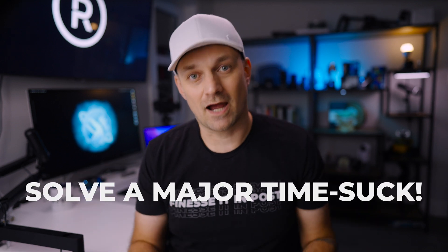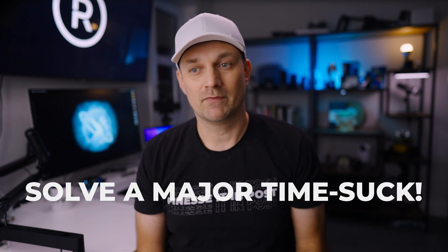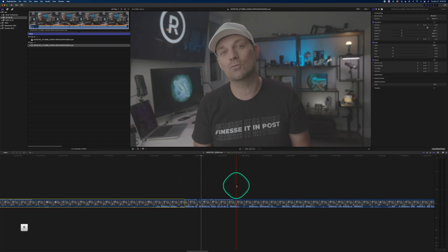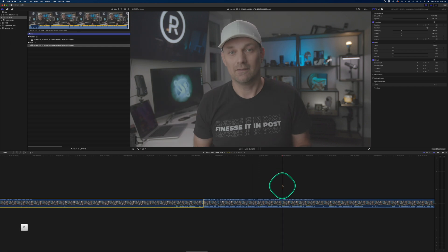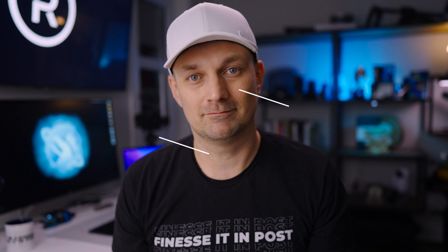Let's solve a major time suck for editing videos. If you do lots of talking head tutorials or cutting down live streams, then this video is for you. I'm Rafael and welcome to the channel.